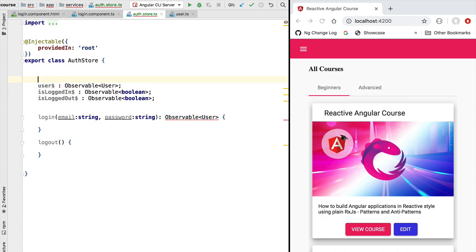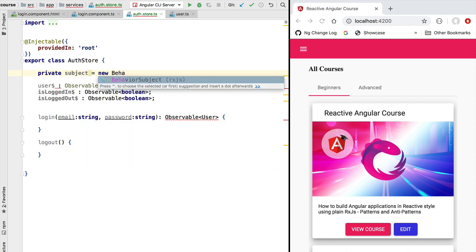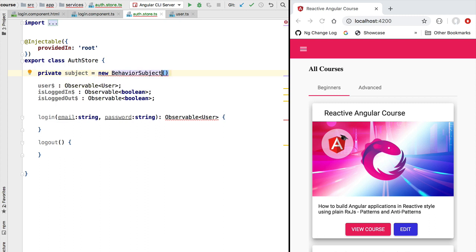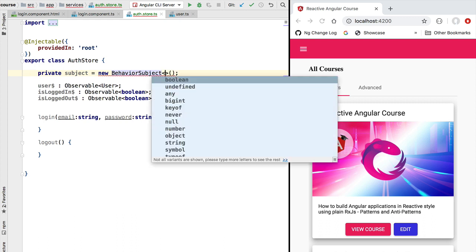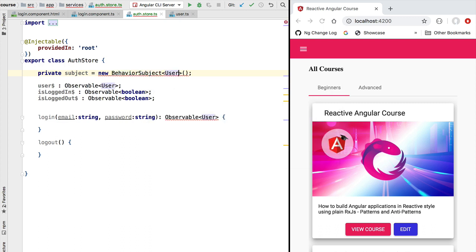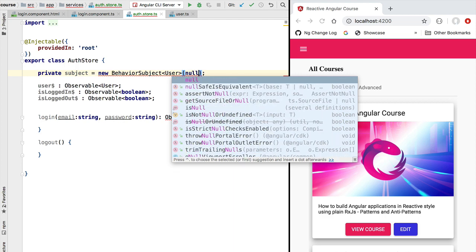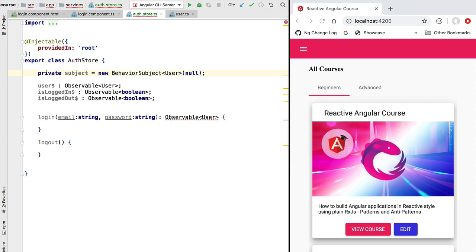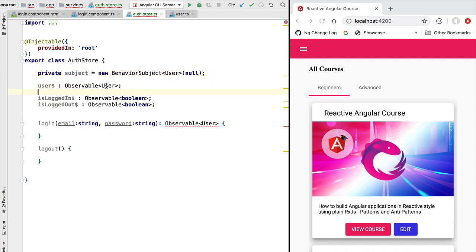Let's now see how the user observable, which is the main observable of our public API, is going to be implemented. As usual, we are going to be implementing this observable using a private subject. This subject is not going to be accessible to the rest of the application, because it's the subject that can emit new values of the user profile and we want to keep that capability private inside this authentication store.